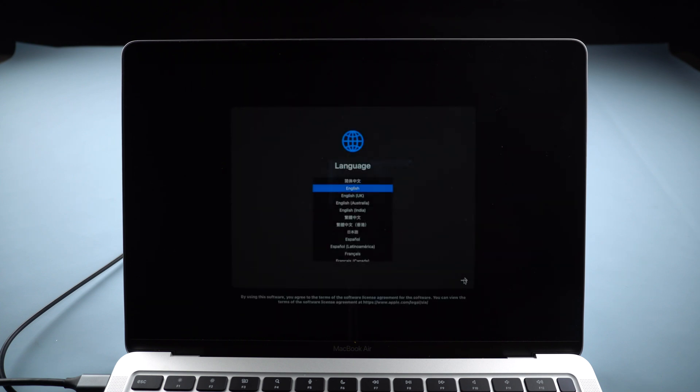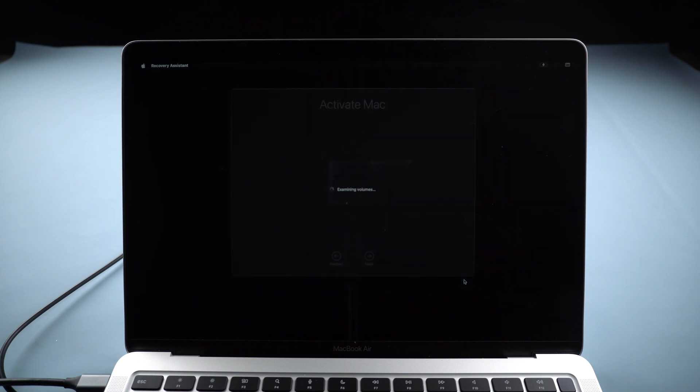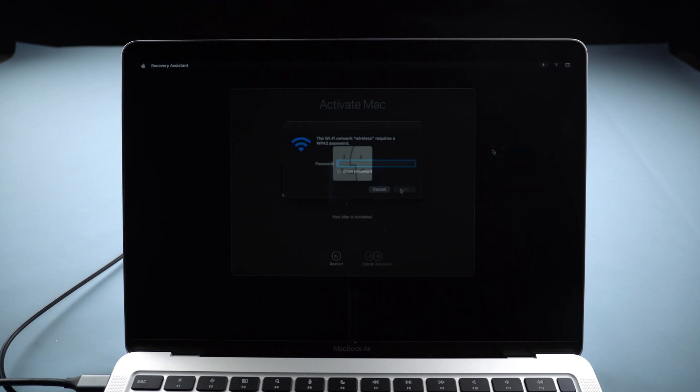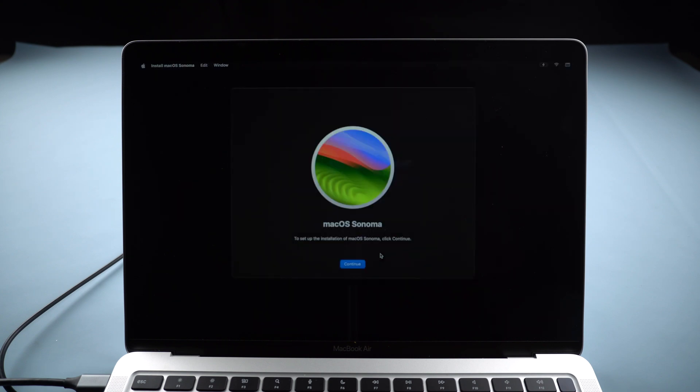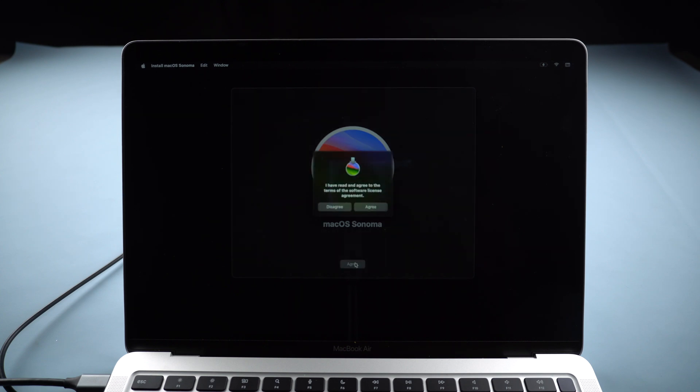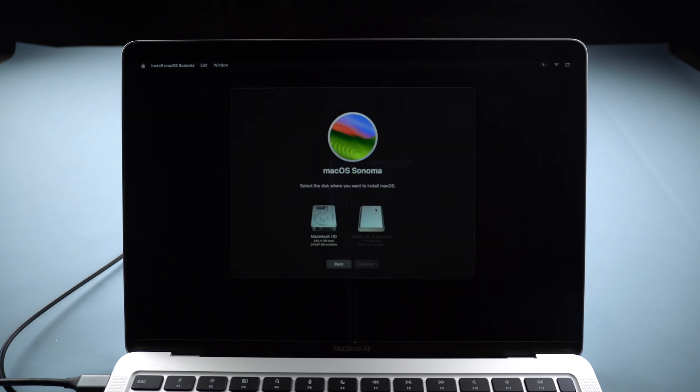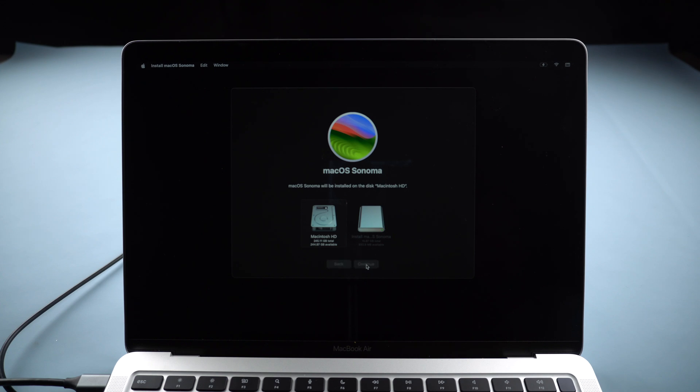Now you can install macOS Sonoma and activate your Mac. Reinstall macOS Sonoma. It will take some time.